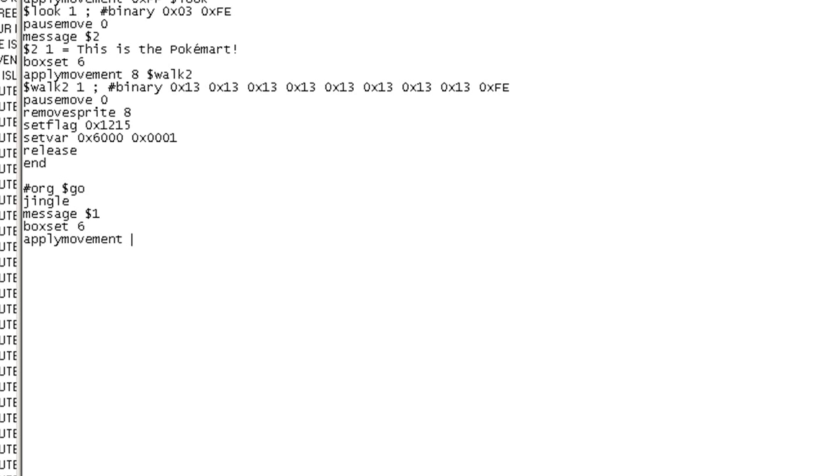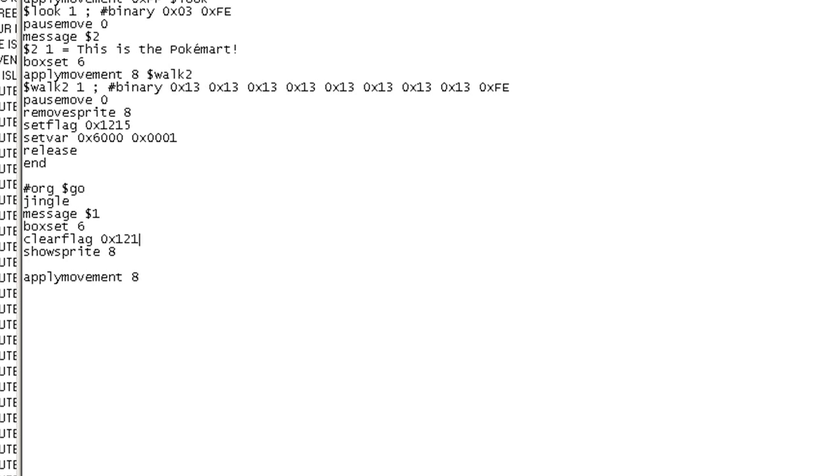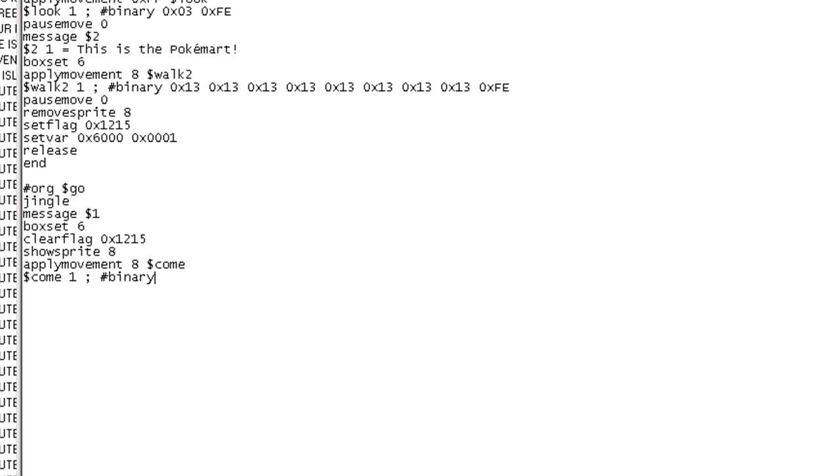And actually, no, never mind. I'll keep on doing what I was doing. I'll have to have another person, so apply movement. In fact, actually, I'll use the same person. Never mind that. Show sprite 8. And before I do that, clear flag 0x1215. Come.